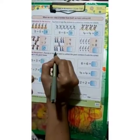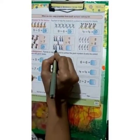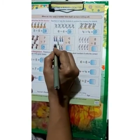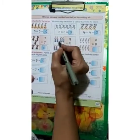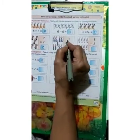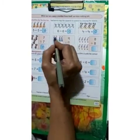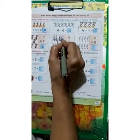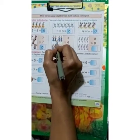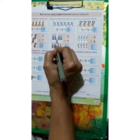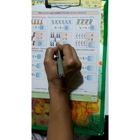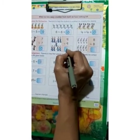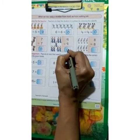Here we have 9 penguins. So, 9 minus 9 gives how much? Cross all: 1, 2, 3, 4, 5, 6, 7, 8, 9. Nothing is left. The answer is 0.